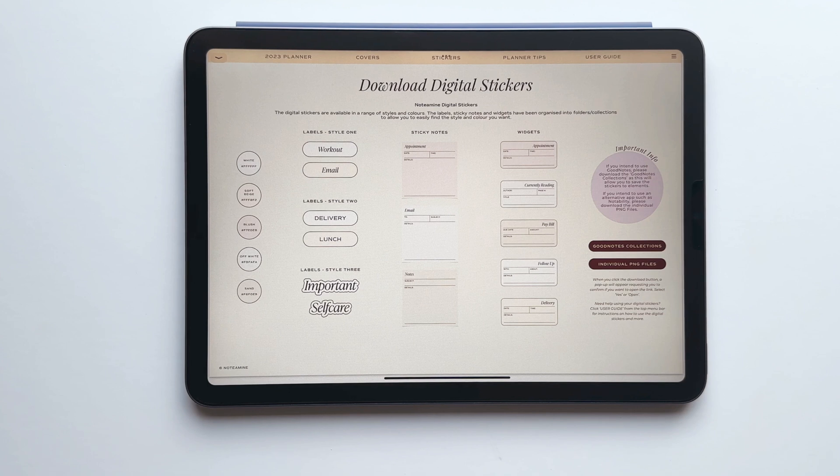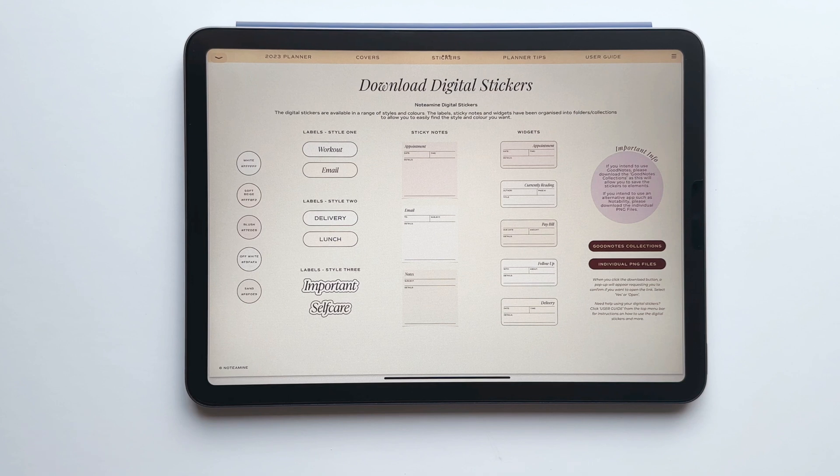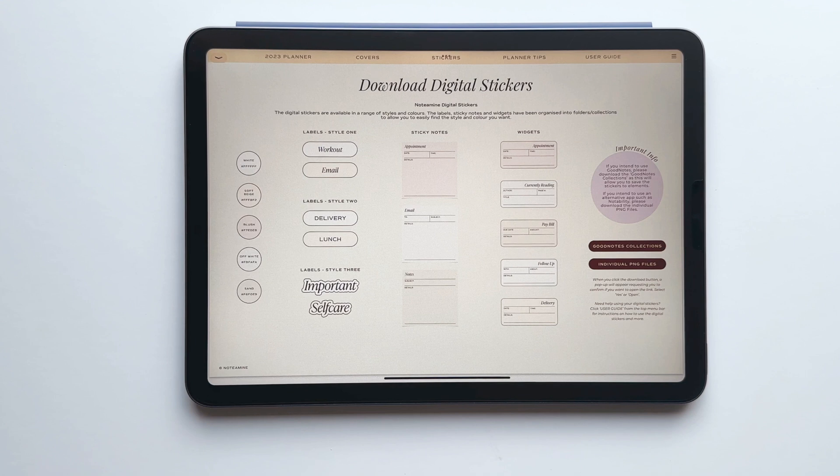For GoodNotes users I've created GoodNotes collections as this will allow you to easily save your stickers to elements and if you use an alternative note taking app I've also provided the stickers as PNG files.